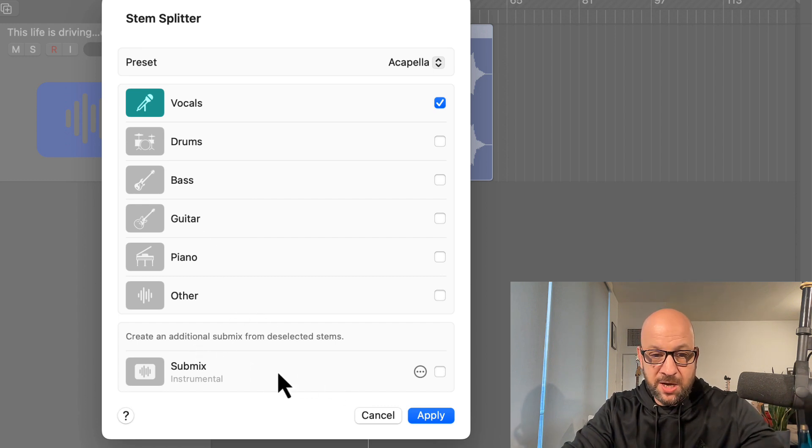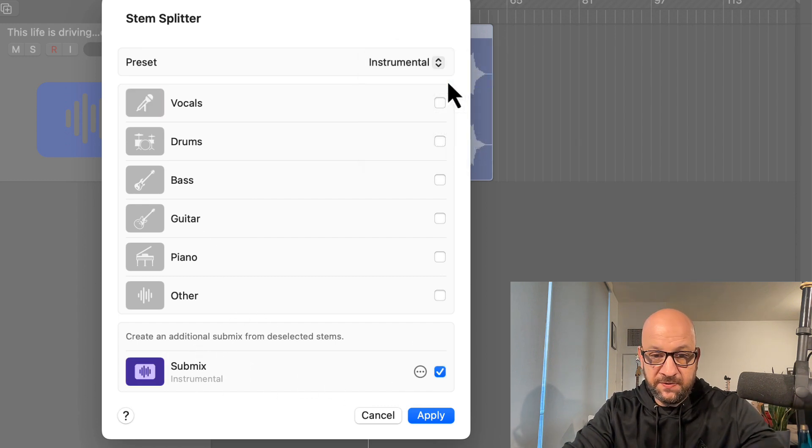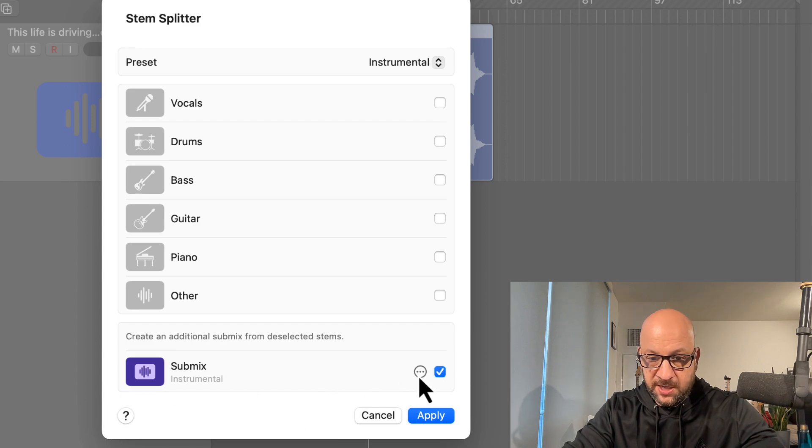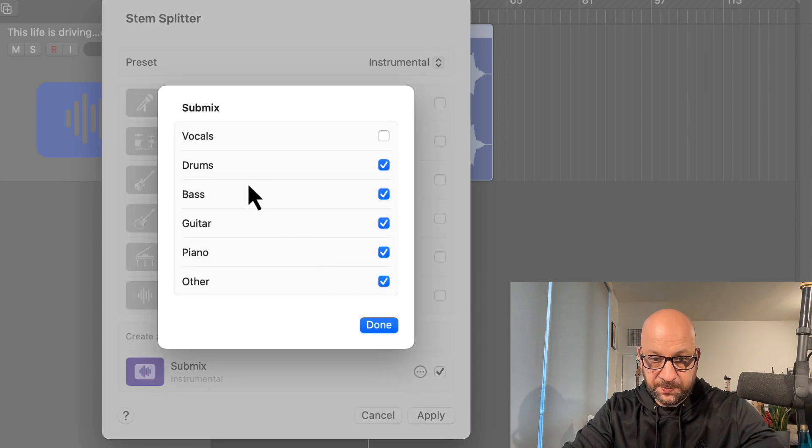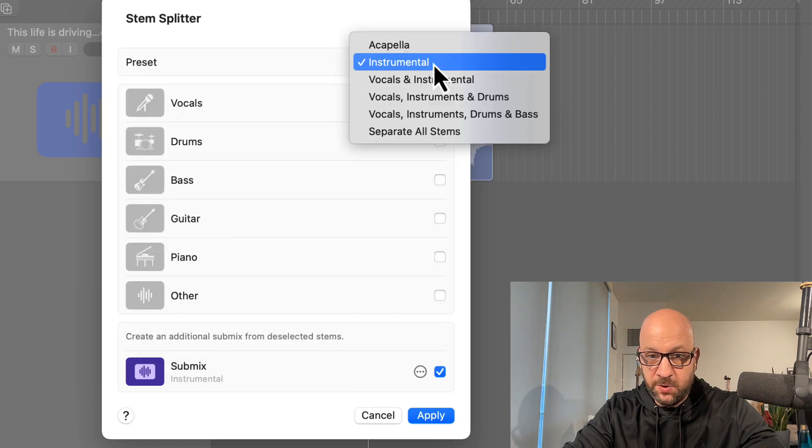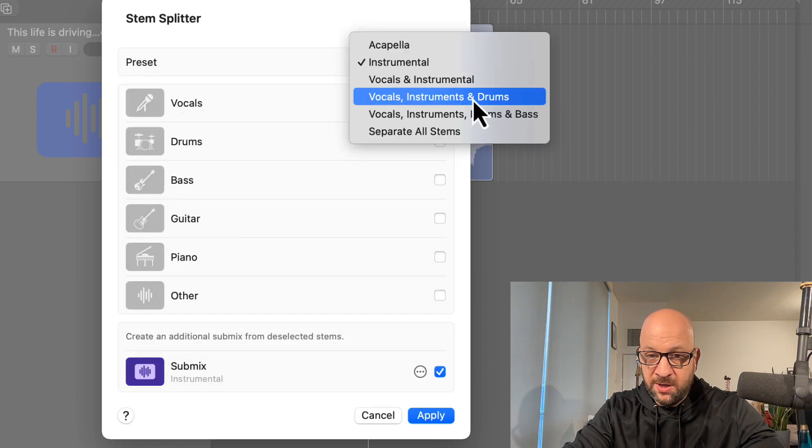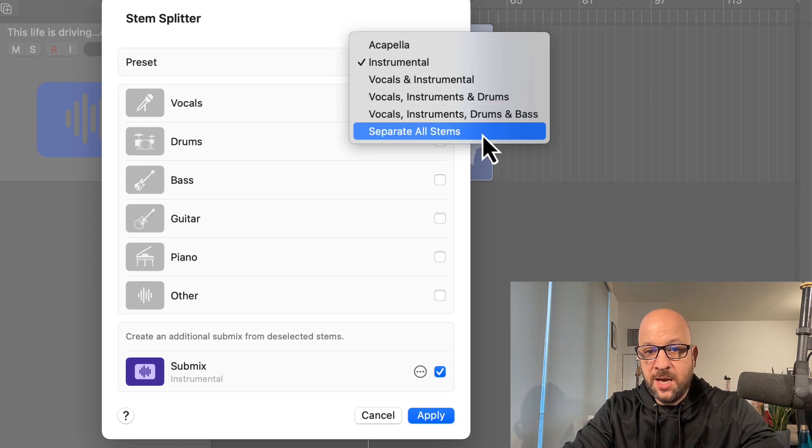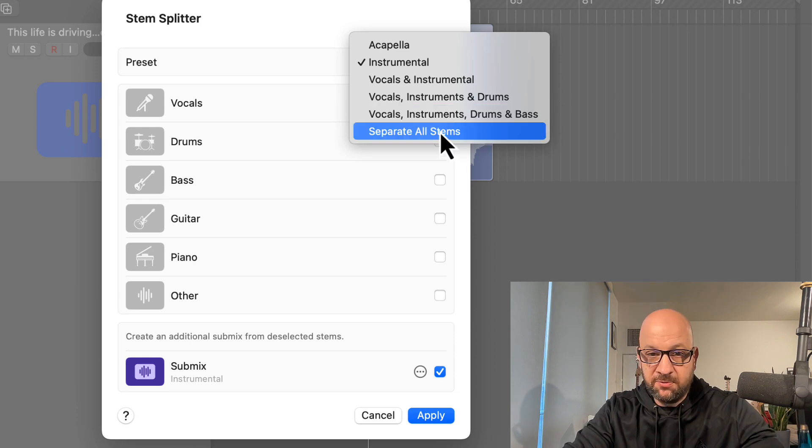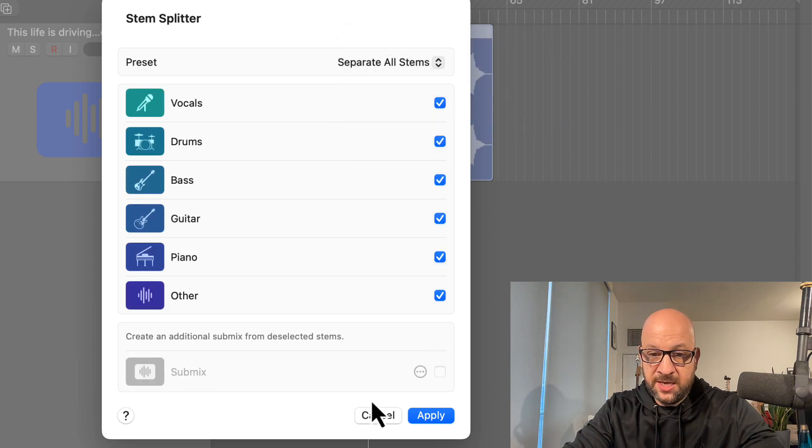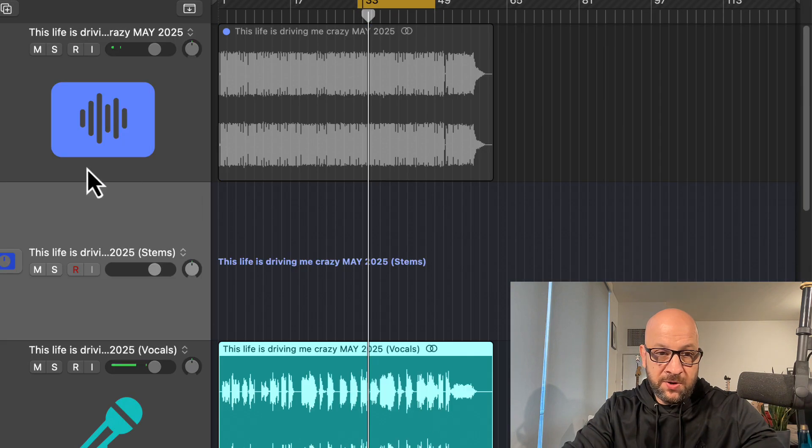We can make some mixes, get some presets here just for the instrumental. You can check the submix settings, everything but the vocal if you will. Vocals and instrumental, vocal, instrumental drums, separate all stems. That's what we want to do here. So we just hit Apply, creates our summing stack, mutes this main channel altogether.